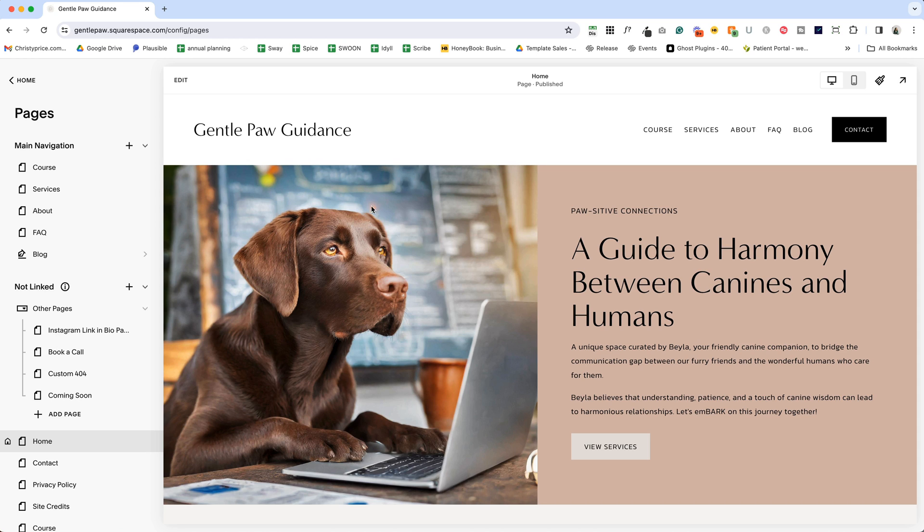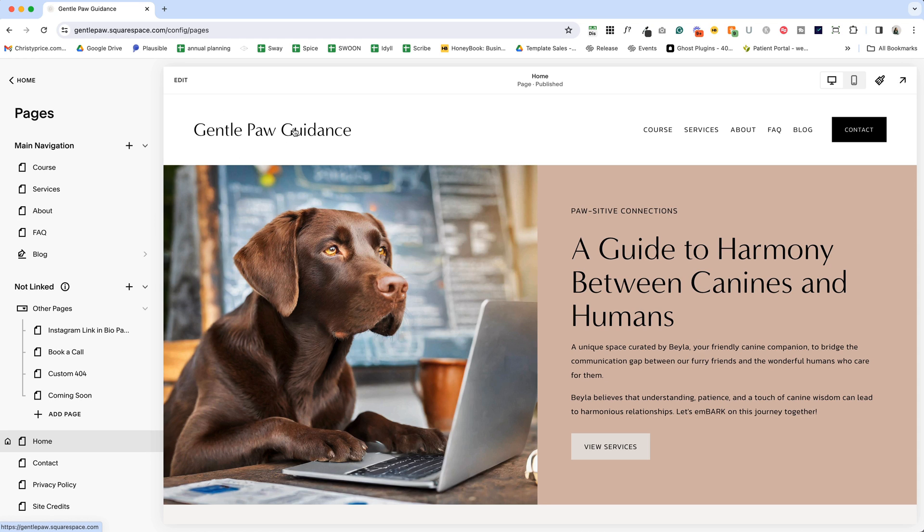And what we're going to do is we're going to replace the site title, Gentle Paw Guidance, with a logo. Now, your site title may be here. Squarespace prompts you to add one when you set up your website. It may not be, but we definitely want to check and make sure that it's correct on the back end because it's important for SEO.